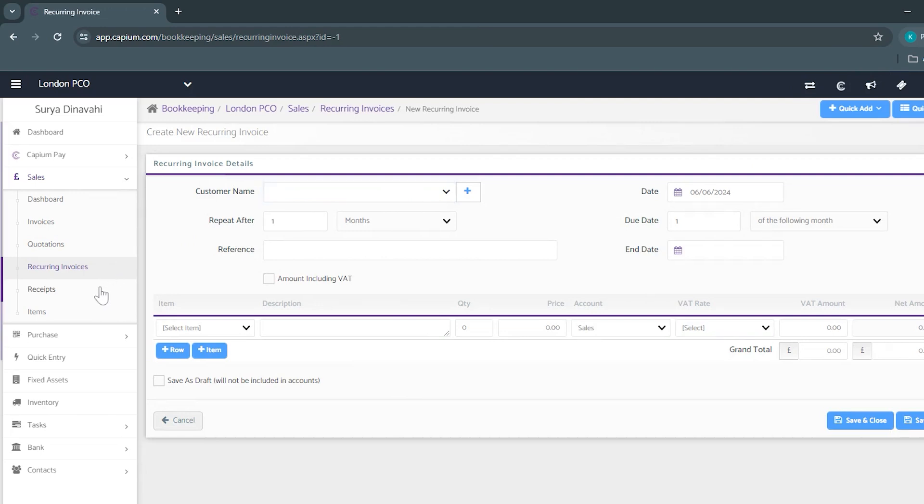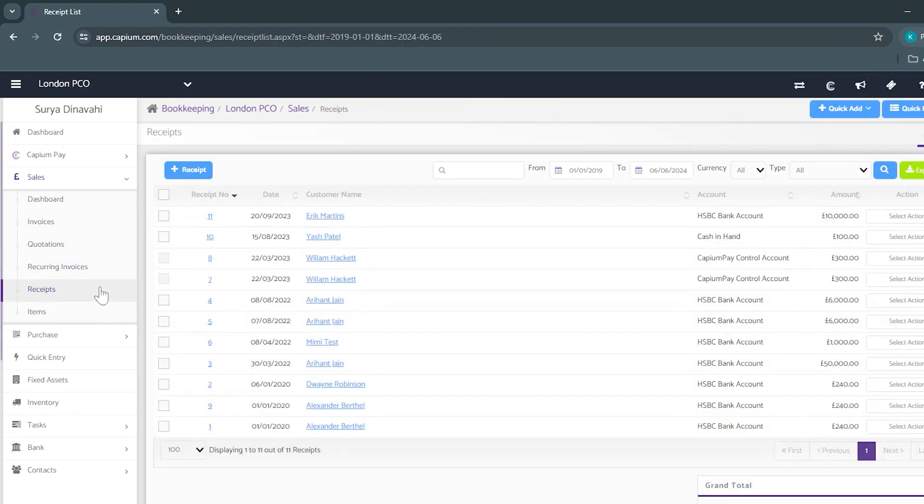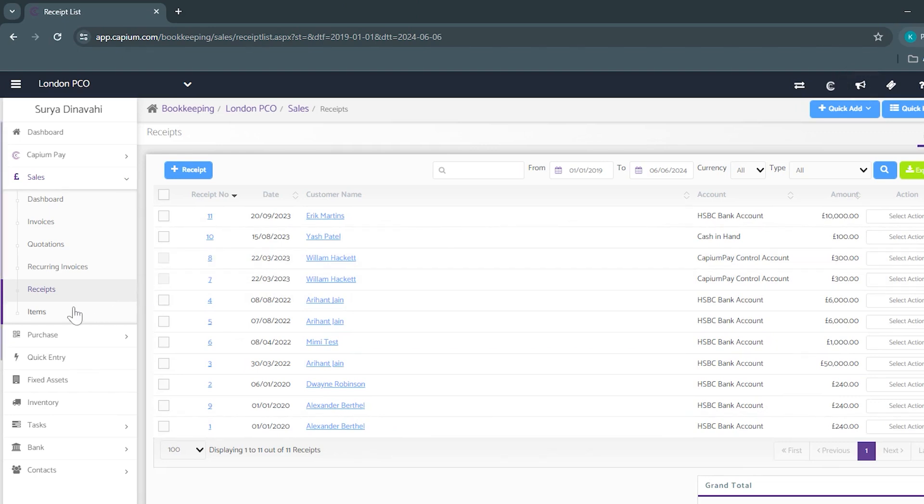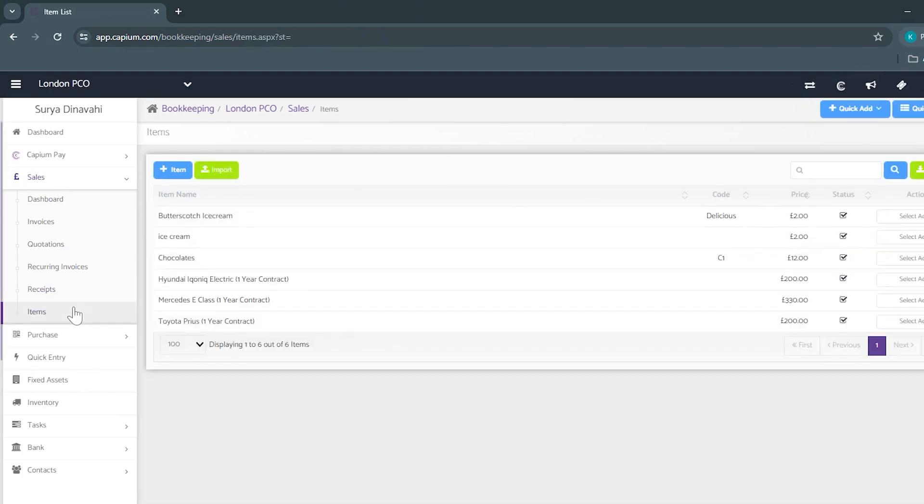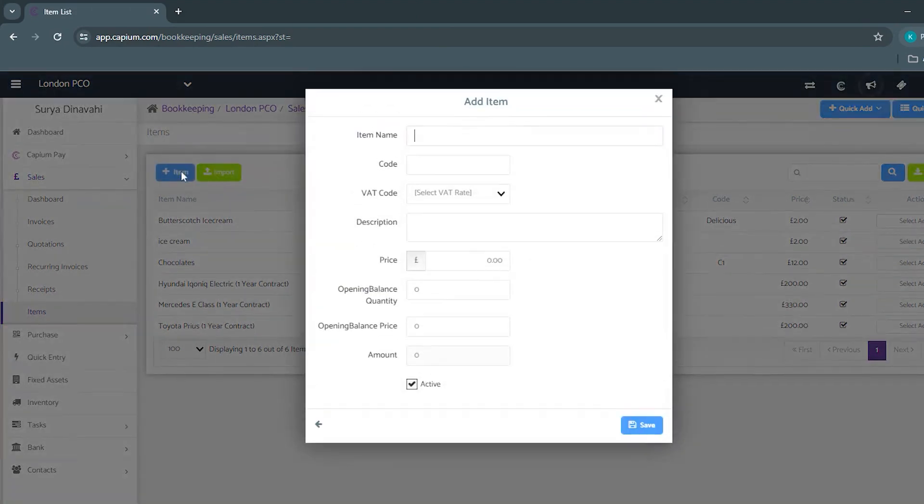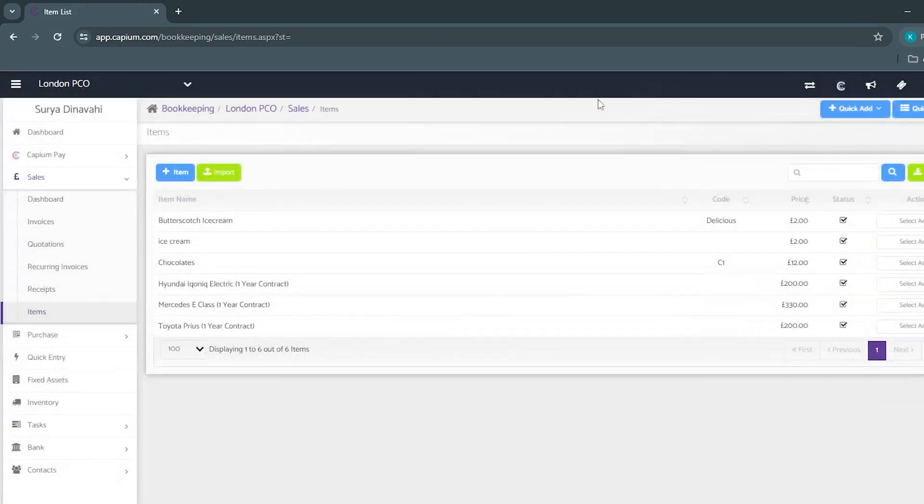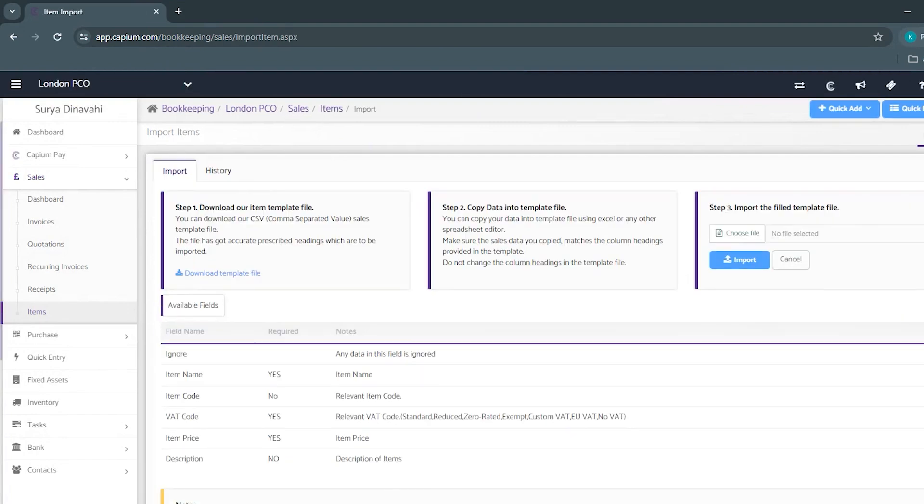Beneath that we have receipts where you can match them off to invoices as well as to be added to net off against. Beneath the receipts we have items where you're able to add your items individually or have the option to bulk import your items using a CSV file.